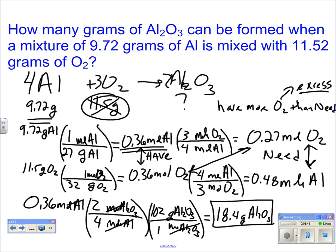Stoichiometry always starts with the limiting reactant. Anytime we're given amounts of more than one reactant, we have to figure out which one is limiting by looking at have and need: how much do you have mole-wise, and how much do you need? Then we compare have and need — if you have more than you need, it's in excess; if you need more than you have, it's limiting.